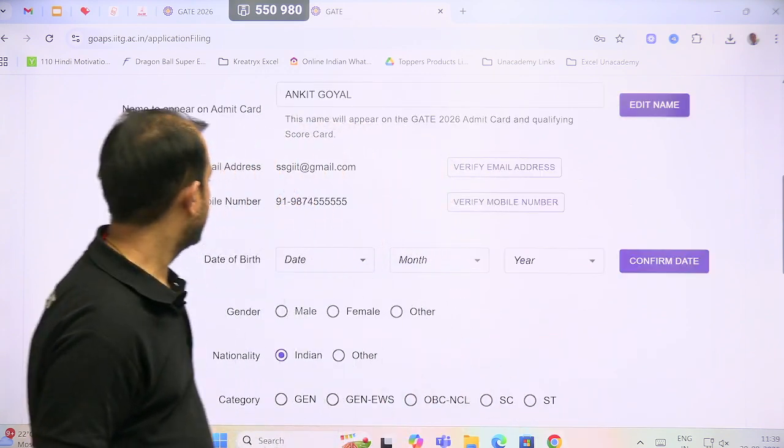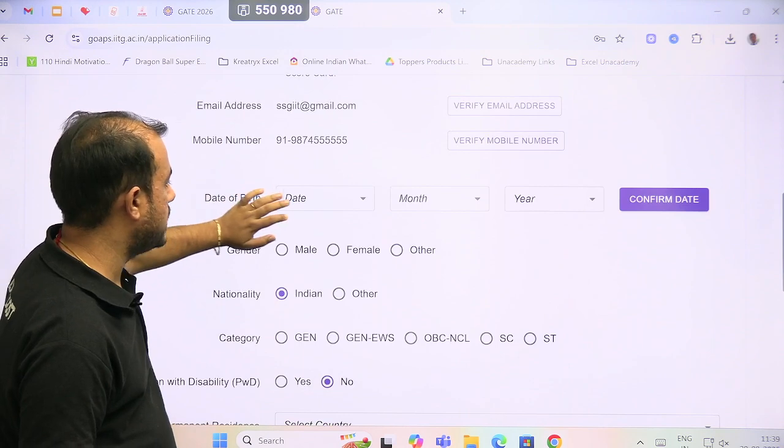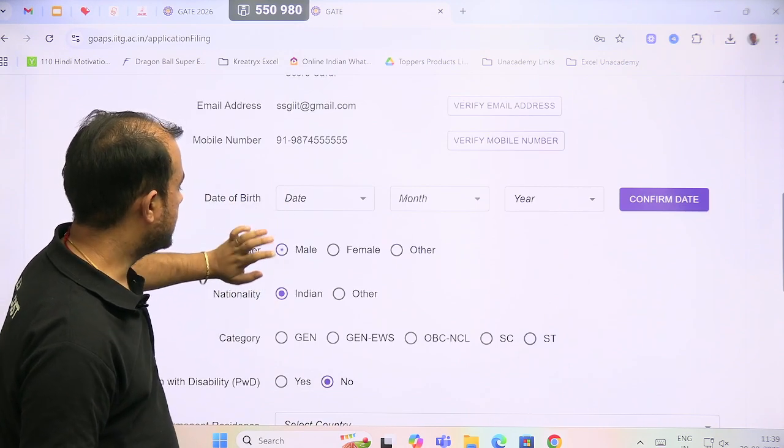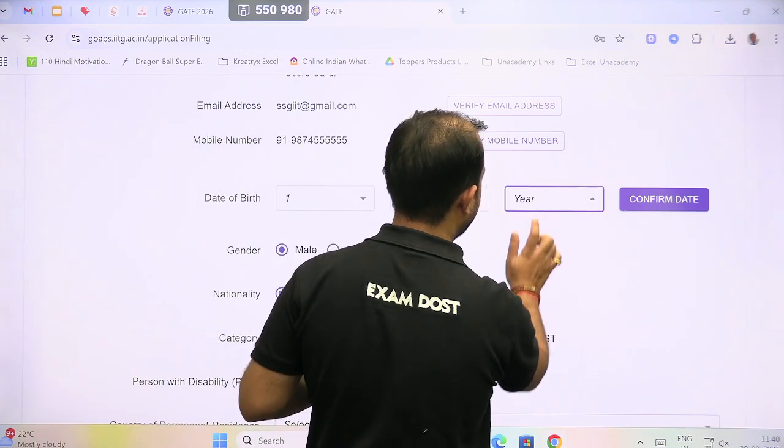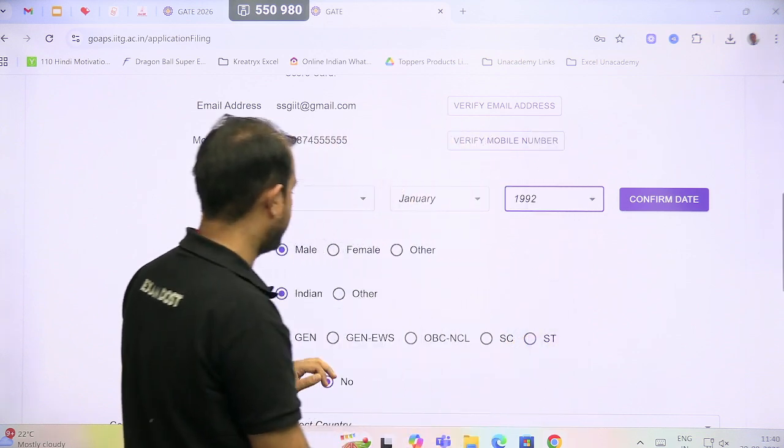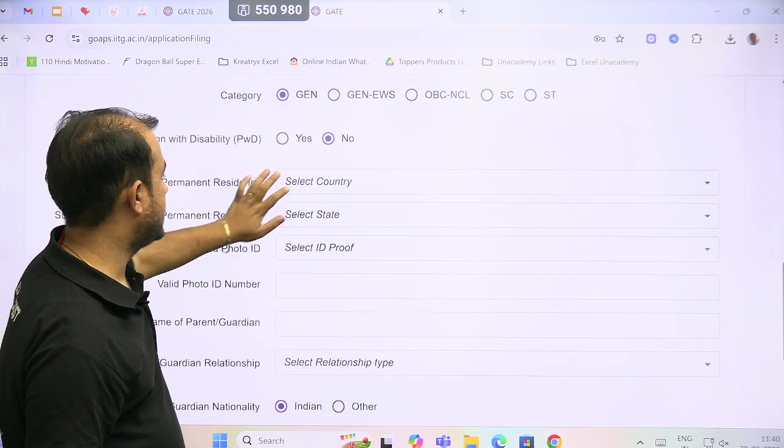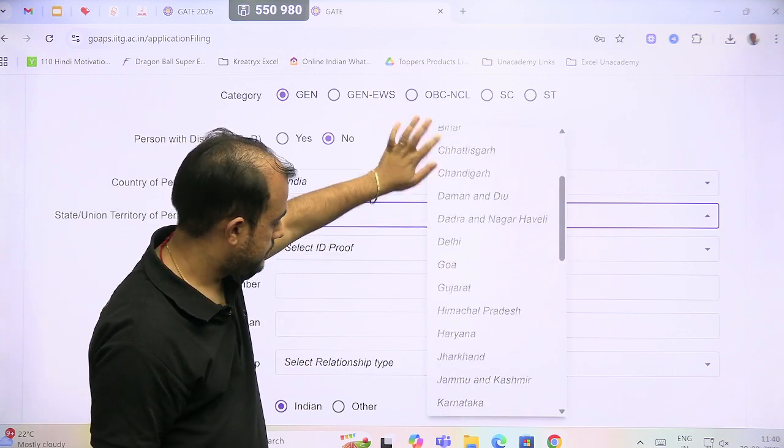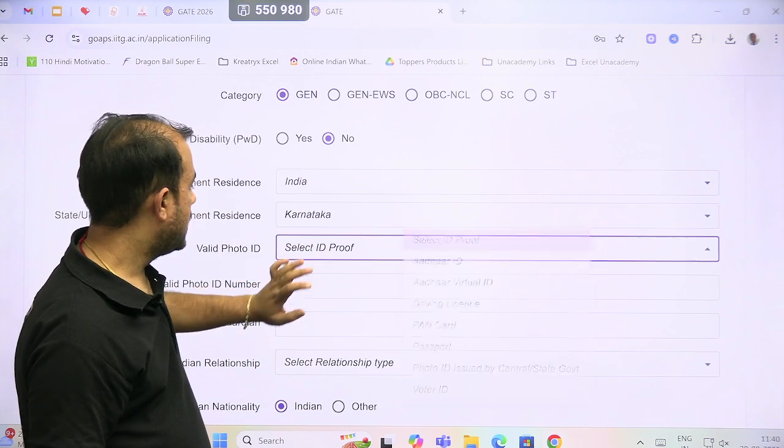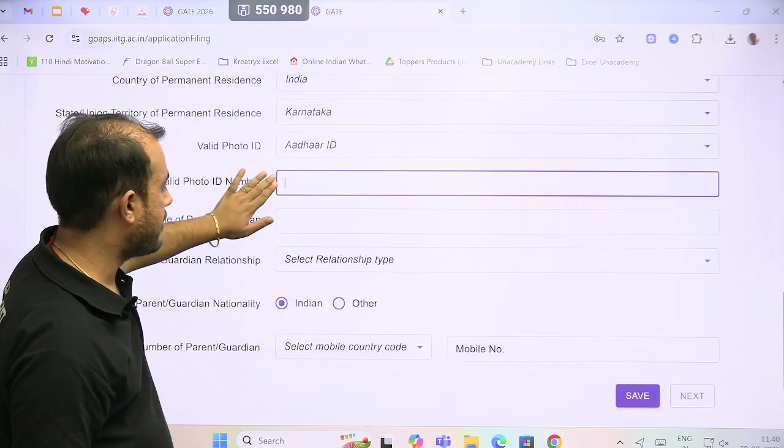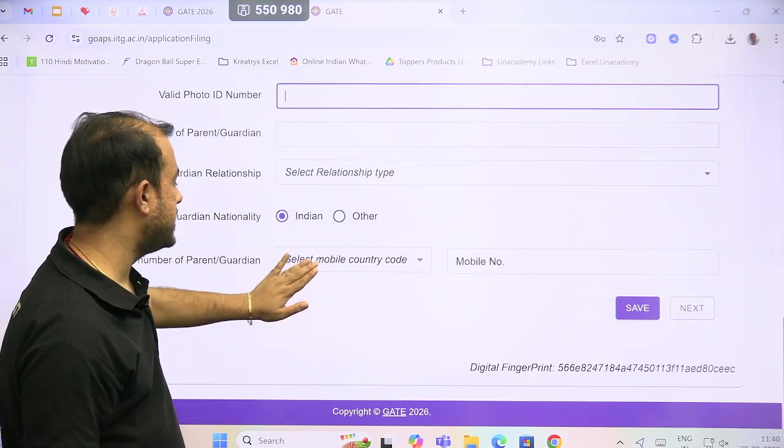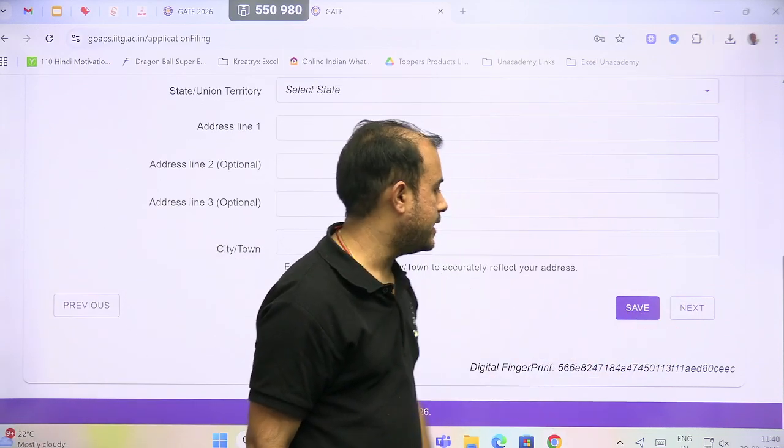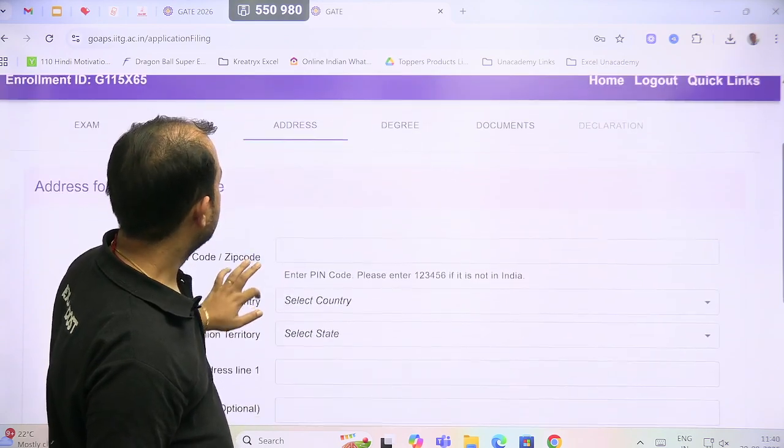Next, it asks to verify the email address and mobile number, then date of birth. The date of birth is 1st January 1992. Category, PWD, country of permanent residence India, state Karnataka. ID - let us select Aadhaar card, photo ID number, name of the parent guardian, relationship status, and mobile number of the guardian.